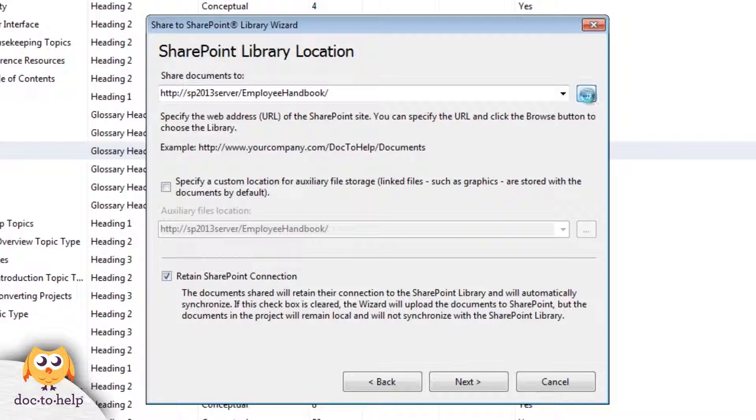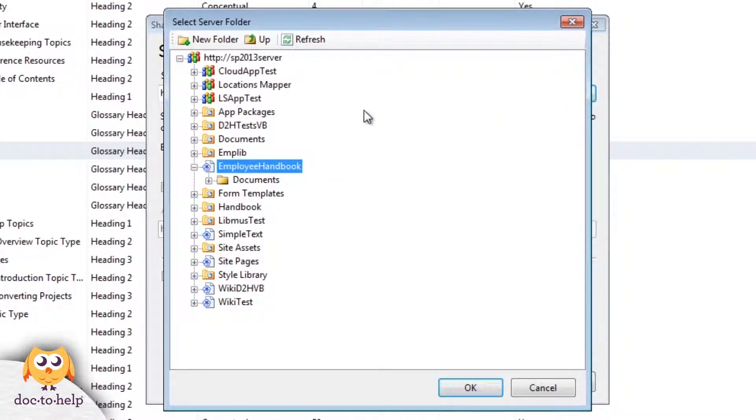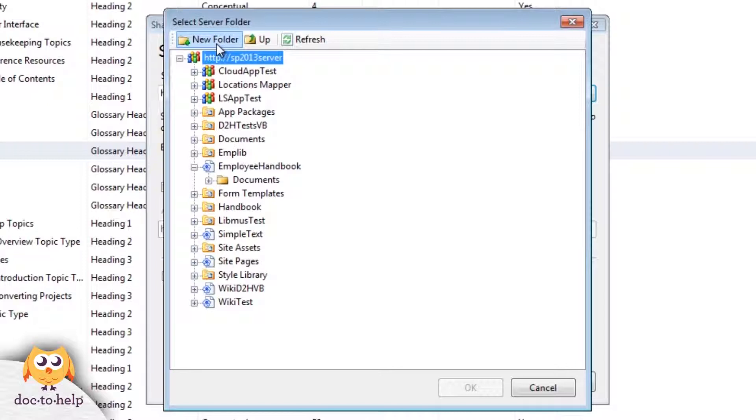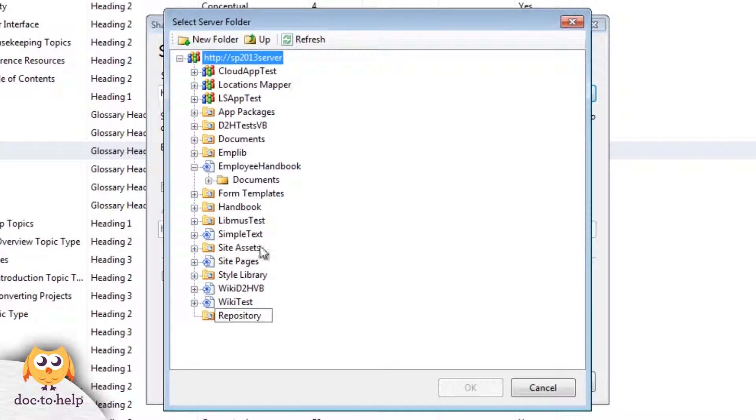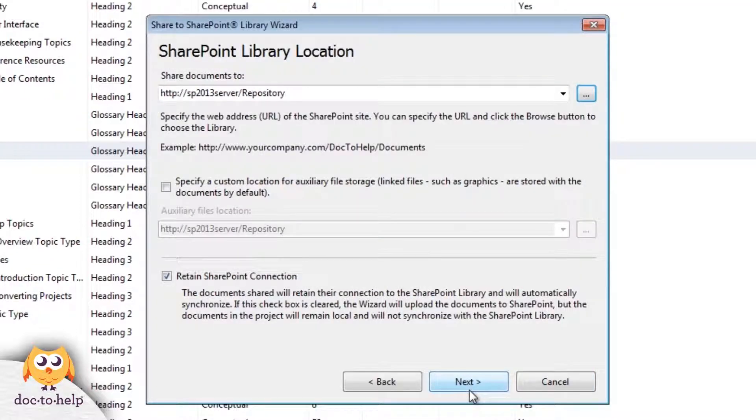Let's create a new library. Here you see the structure of our SharePoint site. To create a new library, I just need to create a new folder. I'll call this repository. I select my new folder, OK, and now Doc2Help will create that folder for me.